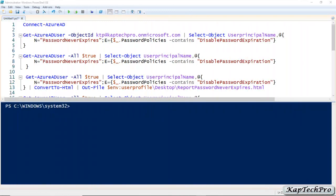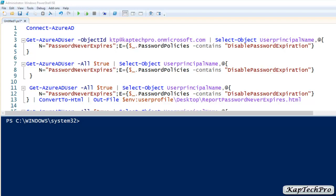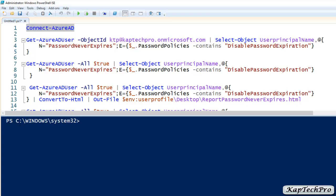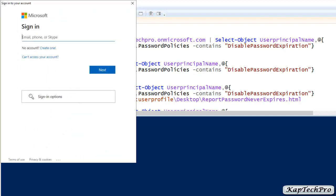As you can see, I have entered all the commands. The first command we have to execute is to connect to our Azure AD. This command will connect us to our Azure Active Directory. We'll select this command, copy it, paste it, and press Enter to execute. It has now prompted us to enter the credentials and sign in to Office 365.